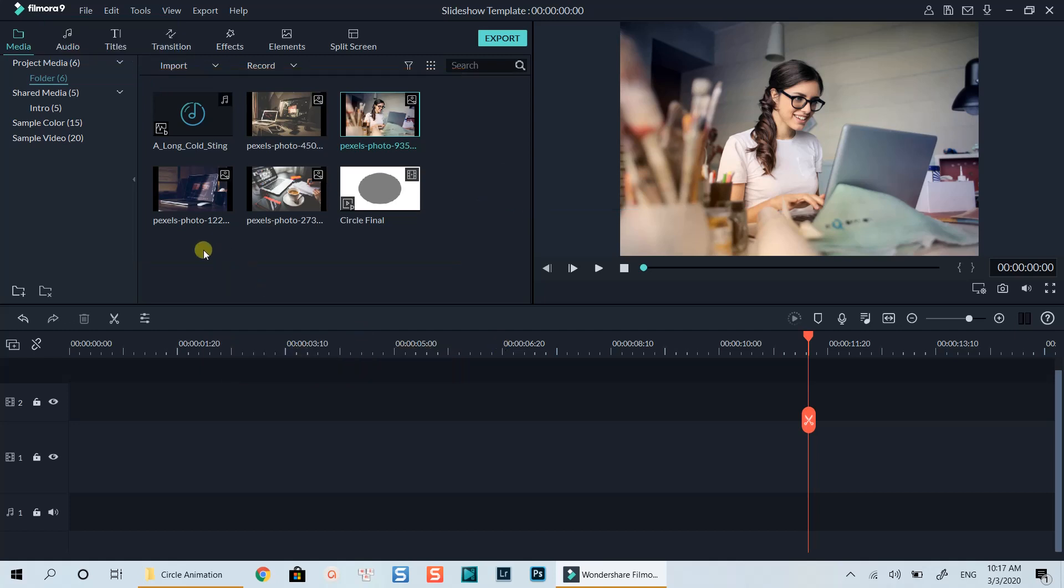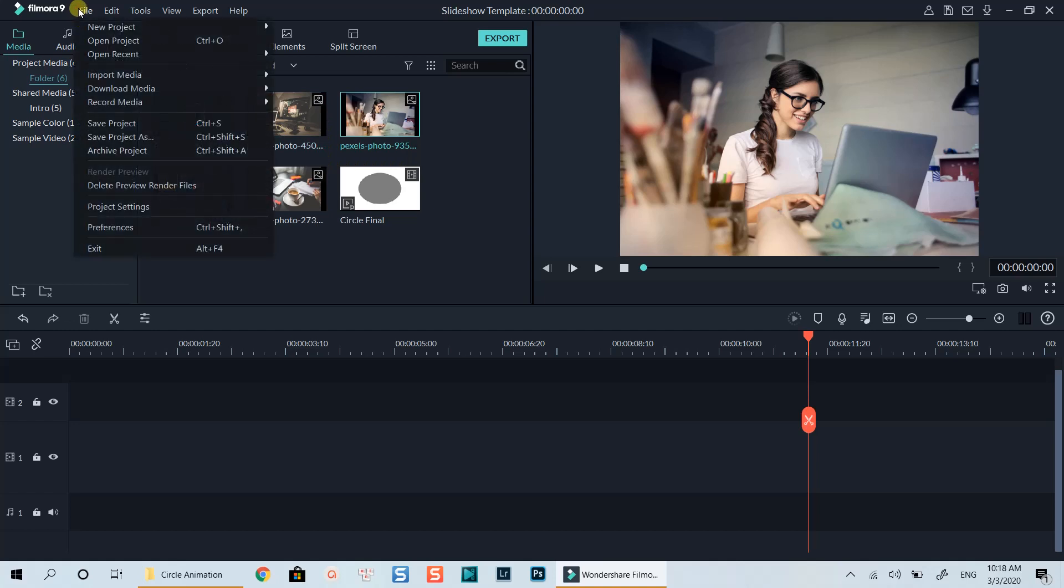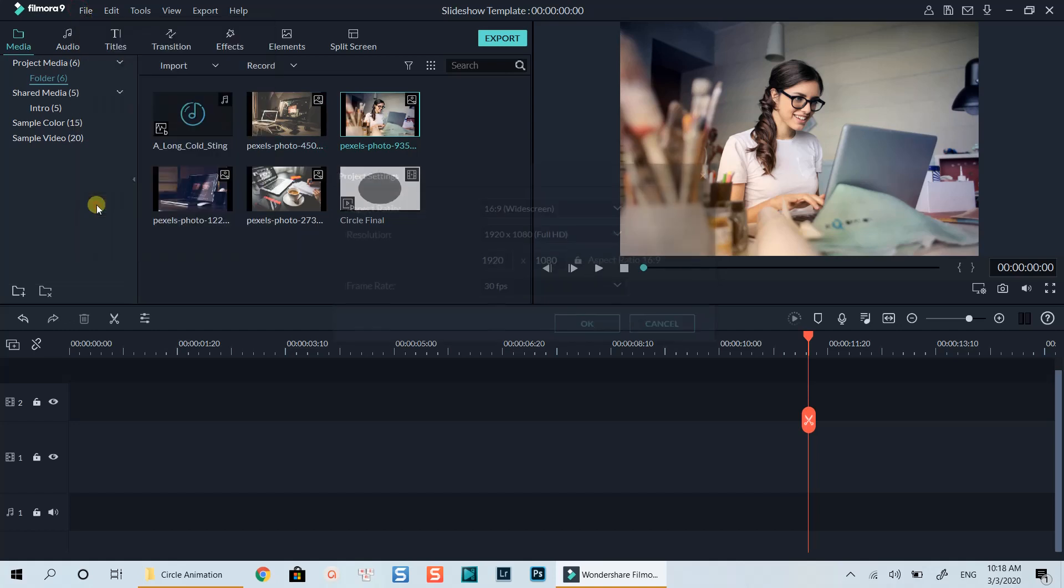Firstly, I will need to double check my project settings and preferences in Filmora9. For this example, I will make a 1080p video at 24fps.